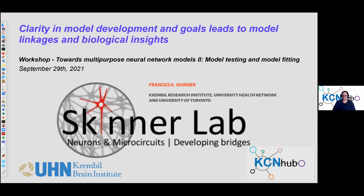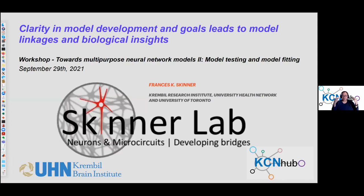My talk is maybe a little different in some ways, but it touches a couple of things that Gautier mentioned in his introduction: we have these models at different scales, whether point neurons or detailed models, and the linkage between the two is sort of weak right now. We've seen many interesting aspects in other talks about optimization and parameters, and the thing that comes out very clearly is trying to use experimental data at many different levels and scales to constrain things. My title is: clarity in model development and goals leads to model linkages and biological insights.